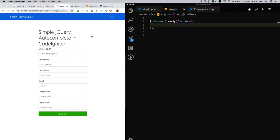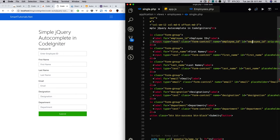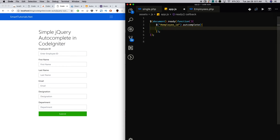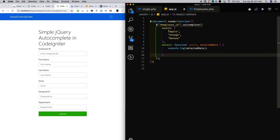I created app.js where we will write our custom JavaScript for the autocomplete features. Next, I am going to attach the autocomplete feature to the employee ID text box. For that, I am selecting the employee ID text box by its ID and initializing autocomplete with options. Initially, I am giving it some static data to check the autocomplete functionality.